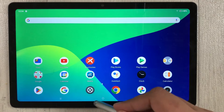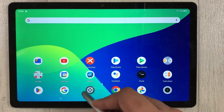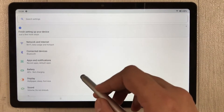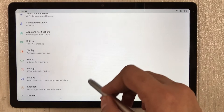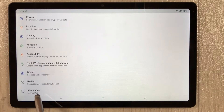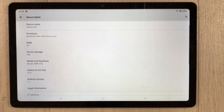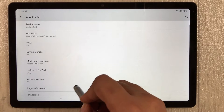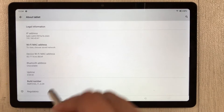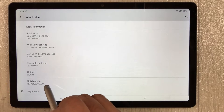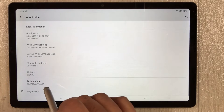First of all, you have to go into Settings. Once you enter Settings, scroll down and the last option says 'About Tablet' — select it. Once you select it, scroll down again and you will see the option of Build Number.